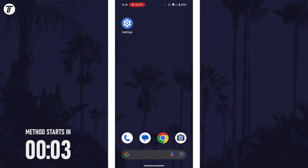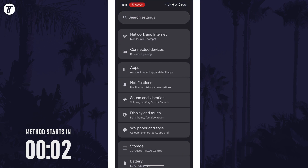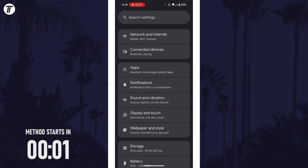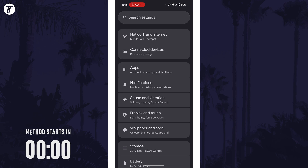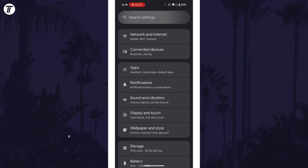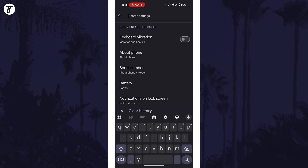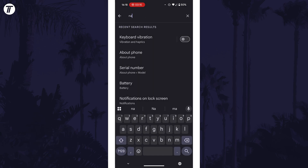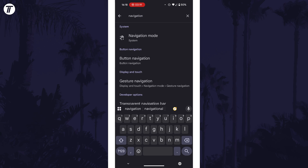Open the main settings app first, then tap into the search bar at the top and type in 'navigation' or 'navigation bar'. If your device allows this to be changed, one of the search results should be what we're looking for, but there might be multiple to try.